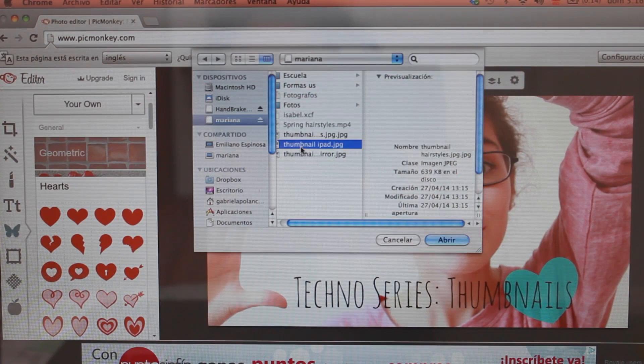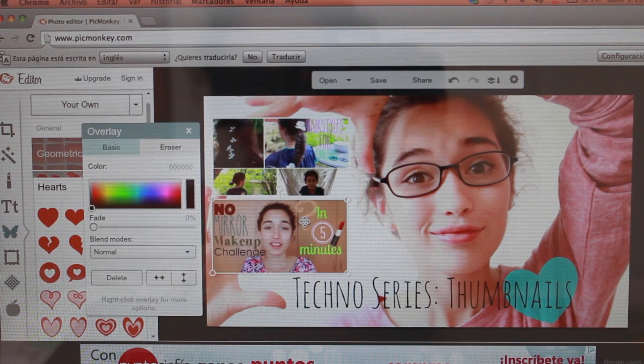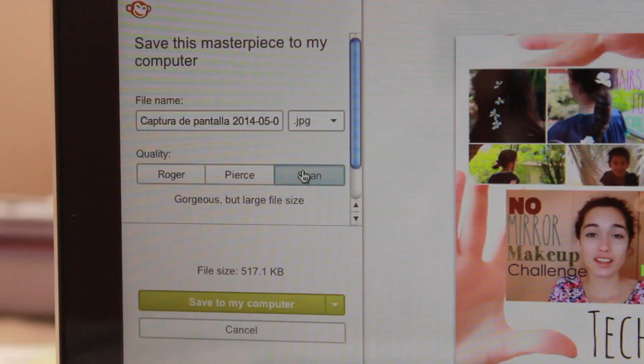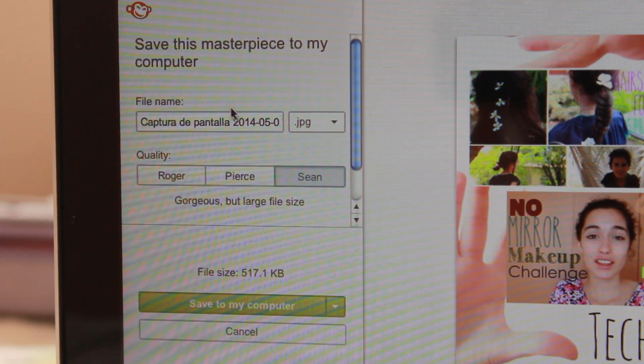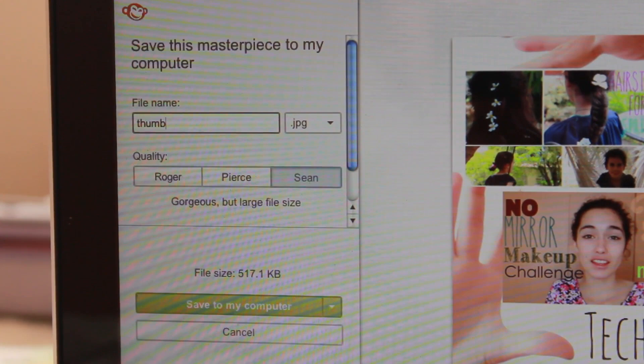When you're finished doing your thumbnail, you're just gonna save it. I recommend saving it as PNG — that's the best quality for your thumbnail. Then you just put the name of your thumbnail and go to Save to My Computer.